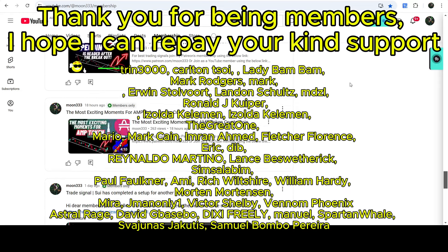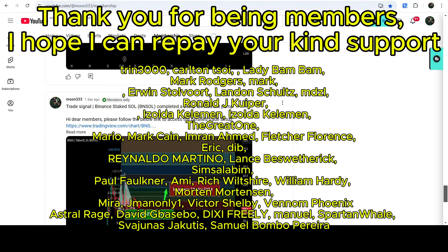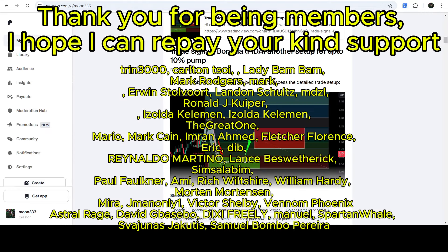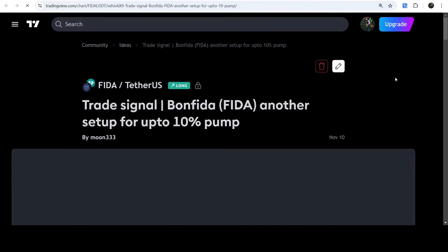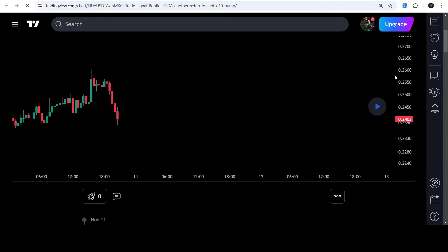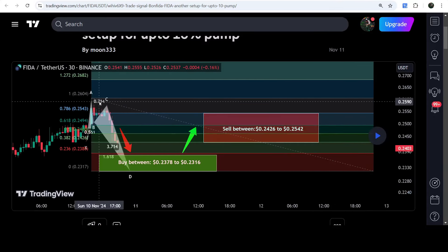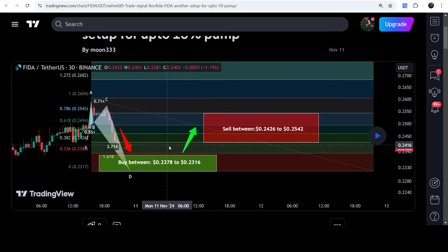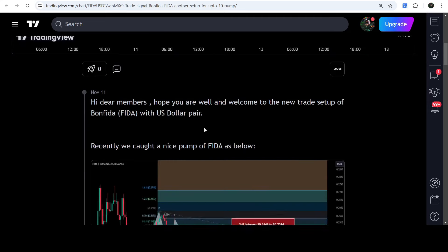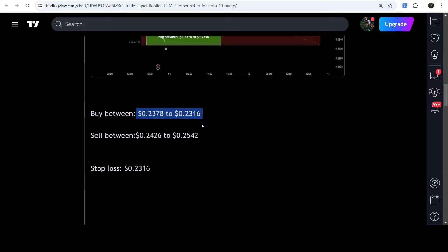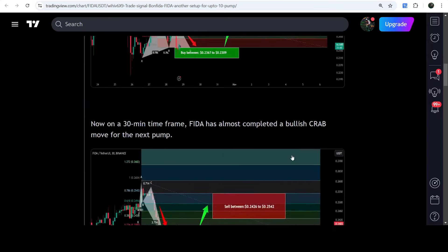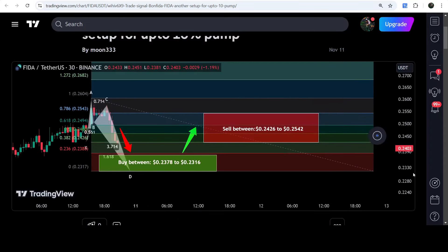Let's start the analysis. First, let me begin with my most recent trade signals for BONEFITA that I shared on the 11th of November 2024 with my members. That was a harmonic bullish reversal — a crab pattern — that BONEFITA was completing on a 30-minute chart with the US dollar pair. This was a complete trade signal with a buying zone, a sell target zone, and a stop loss.